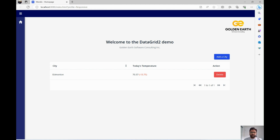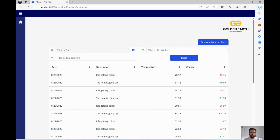The example I've taken here is a city and its temperature for the past 100 days, displayed in a Data Grid 2 format. The four columns are date, description, temperature, and change in temperature. The change column shows how many degrees the temperature changed compared to the previous day. I've added logic to show negative changes in red and positive ones in green.